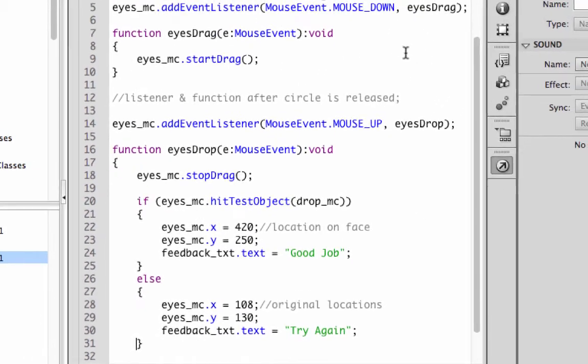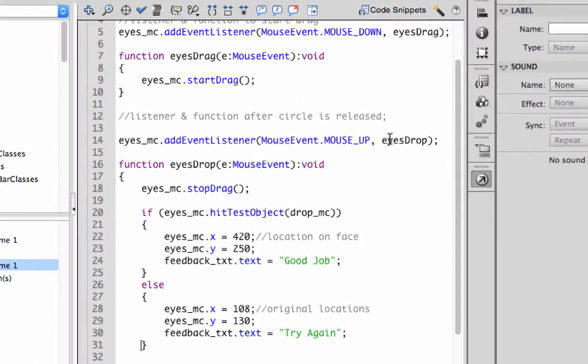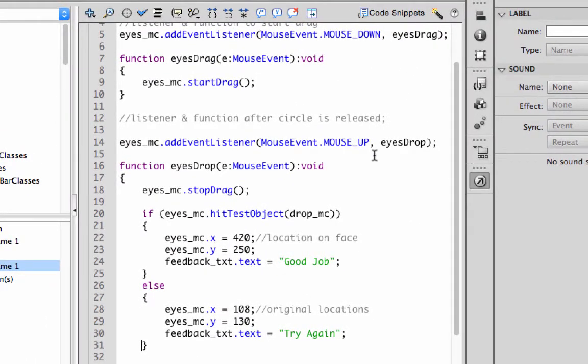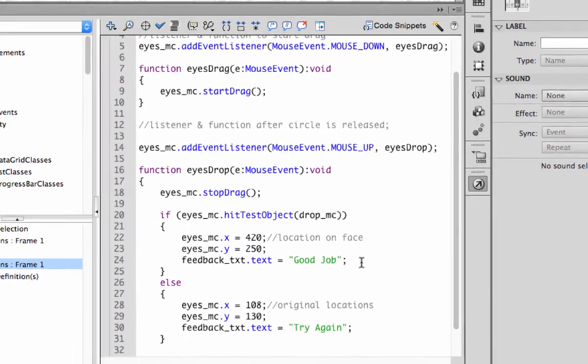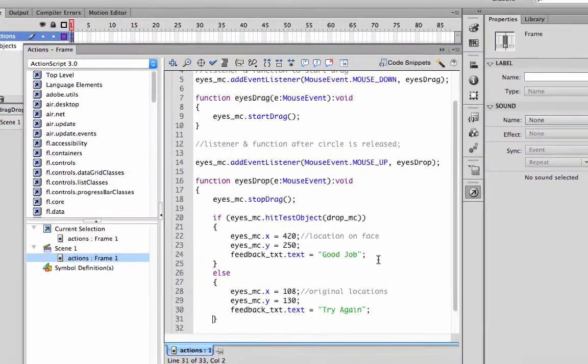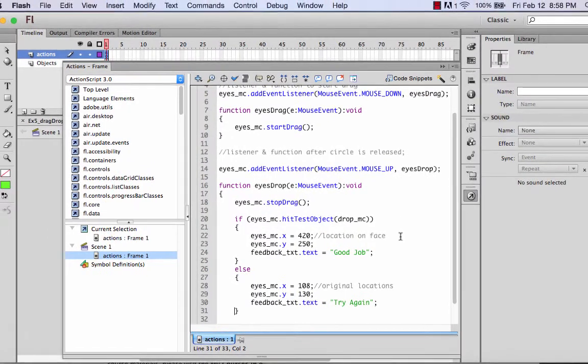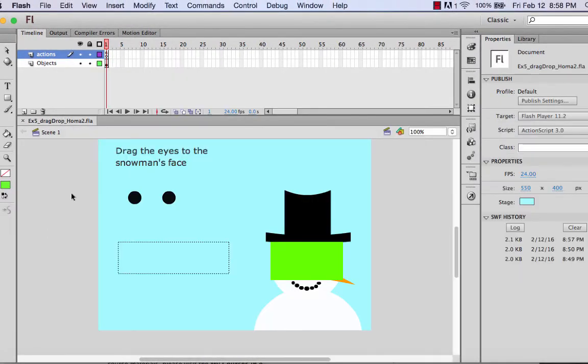The only thing different here is we use mouse down and mouse up instead of click. We also used a new method called start drag and stop drag. We used a property called hit test object, which allows you to put things in a particular position. We also had the XY properties and the text properties, which allows you to put strings inside a dynamic text field. So that's our drag and drop EX5.